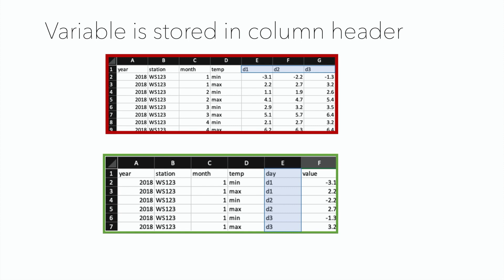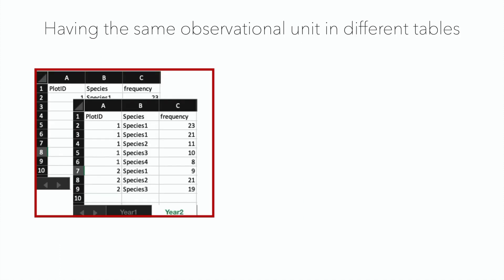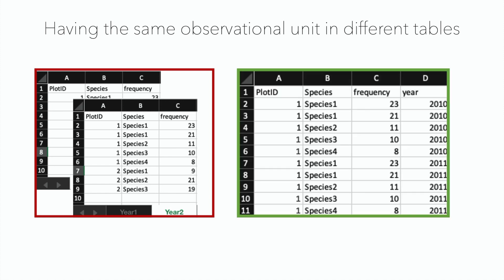Further, you want to have all of your observations in one table and avoid having the same observational unit in different tables. Often when using Excel for data entry, data on the same observational unit are stored in different sheets. Especially with time series data, data from different years are often stored in separate sheets. But if you want to compare data from different years, you want to have them in the same table with an additional column that indicates the year.